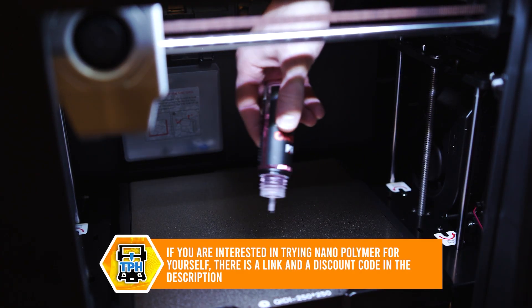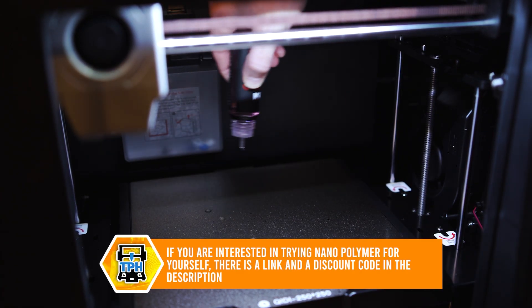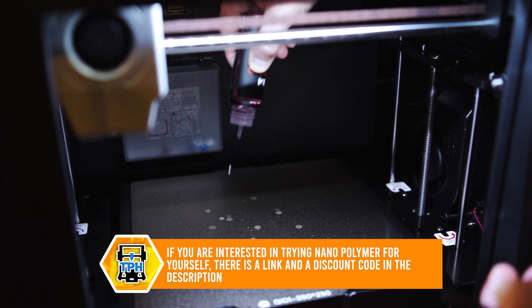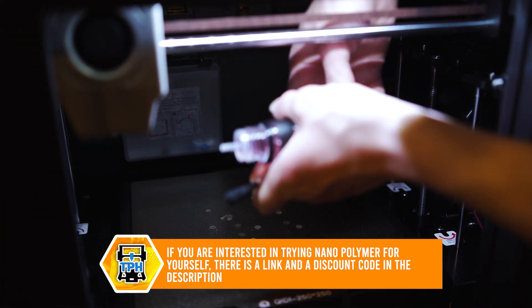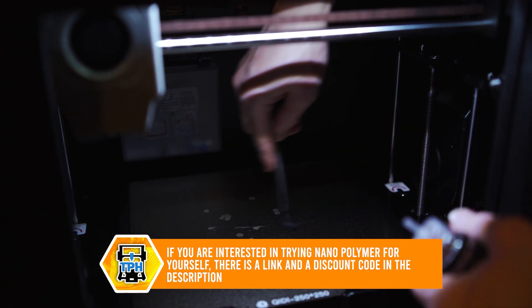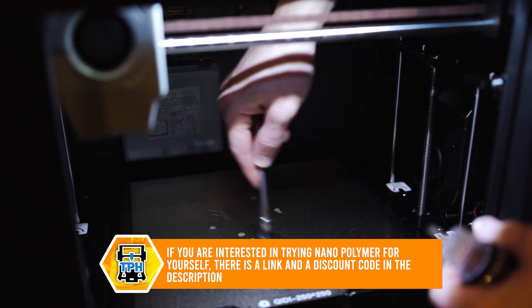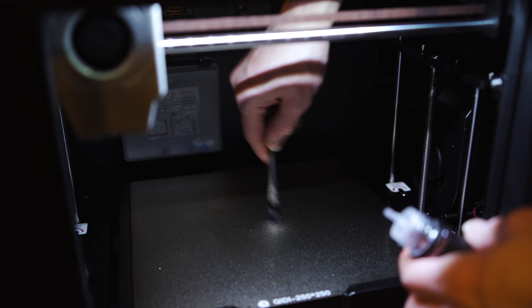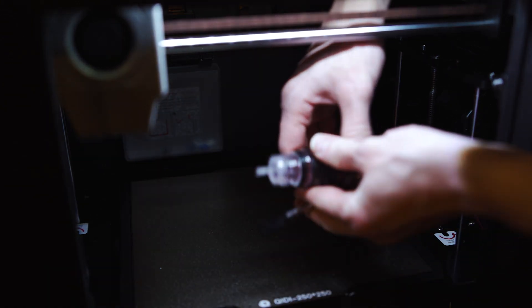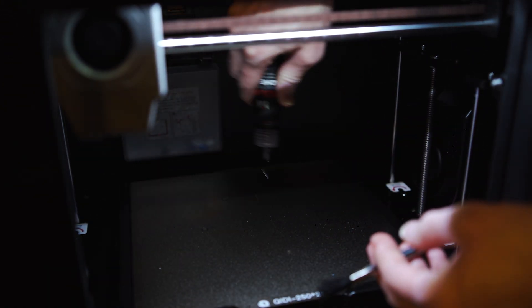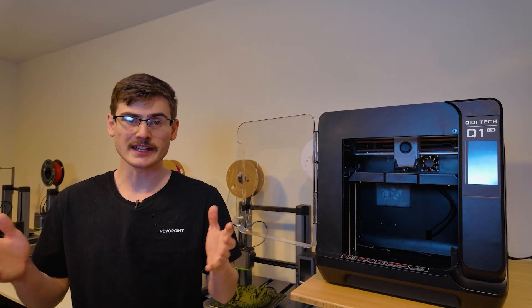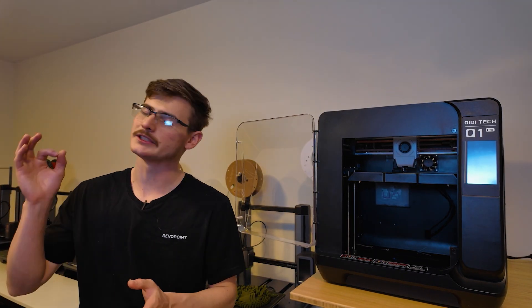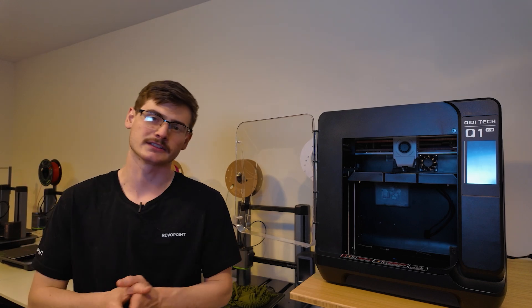Now, I'll admit, I did use some nanopolymer on this model. However, I really consider that more of a cheap insurance policy, and I highly recommend everyone else use it as well. Regardless, the ABS on this model printed absolutely perfectly.